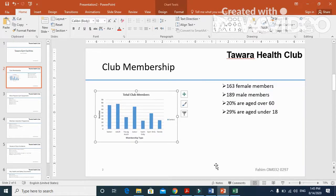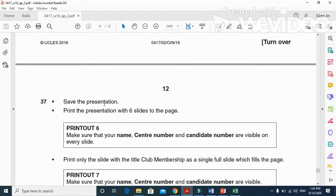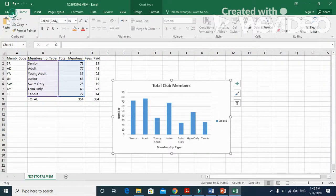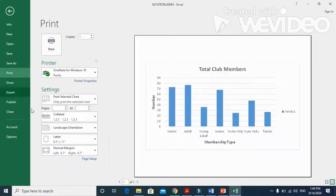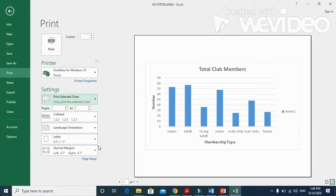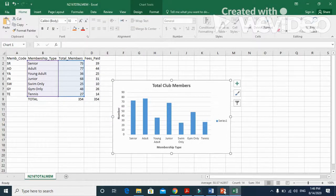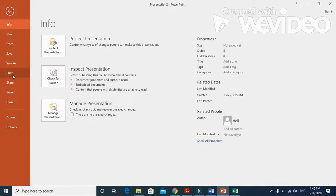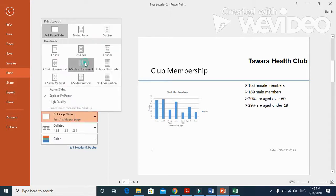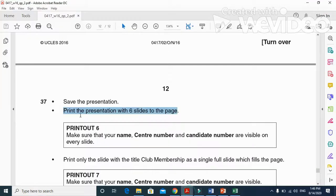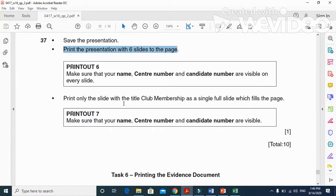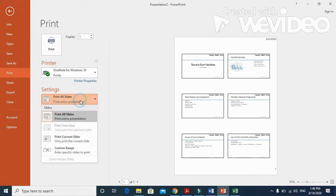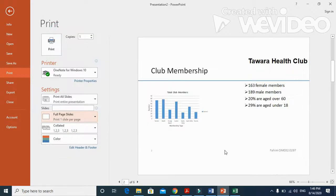Next step is save the presentation and print the presentation with six slides per page. Go to File, then Print. When you are printing, select the layout of the slides. We were in Excel, so if you click on Print here, we have slide layout. This is if you want to print a single slide. We have six slides original, this is how it will look like when you print. Then they said print slide with Club Membership on a single page. We need to print our current slide, full page.